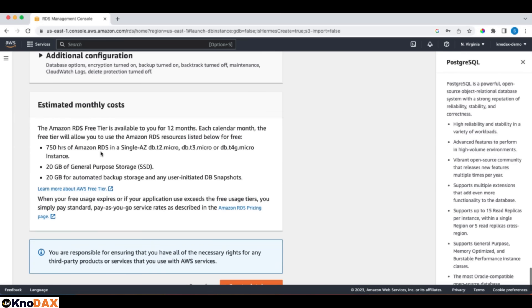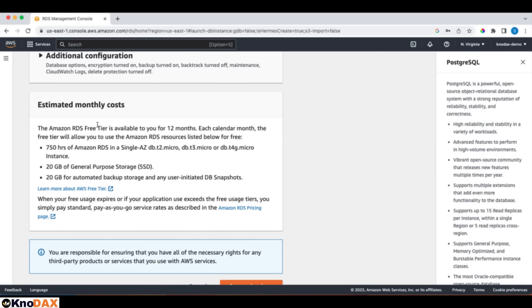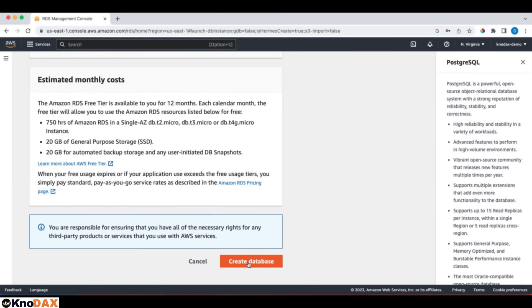Now, here we have the estimated monthly cost, since we are using RDS in free tier. In the free tier, as of this recording, RDS is available for 12 months, in which we get 750 hours of Amazon RDS in a single AZ full month for the db.t3.micro instance, or db.t4g.micro instance, with 20GB free of SSD, 20GB automated backup, and any user-initiated snapshots. As you can realize, this free tier option is good for learning RDS. Let's click on Create Database.